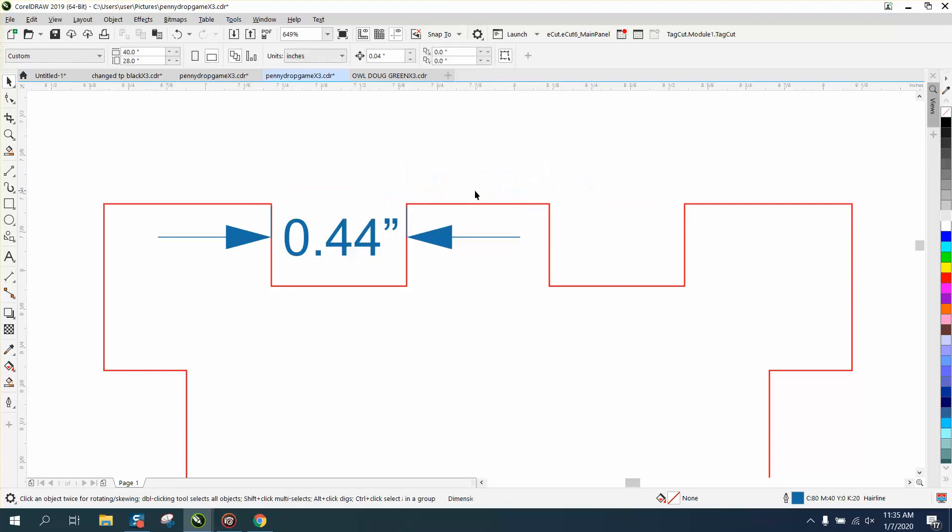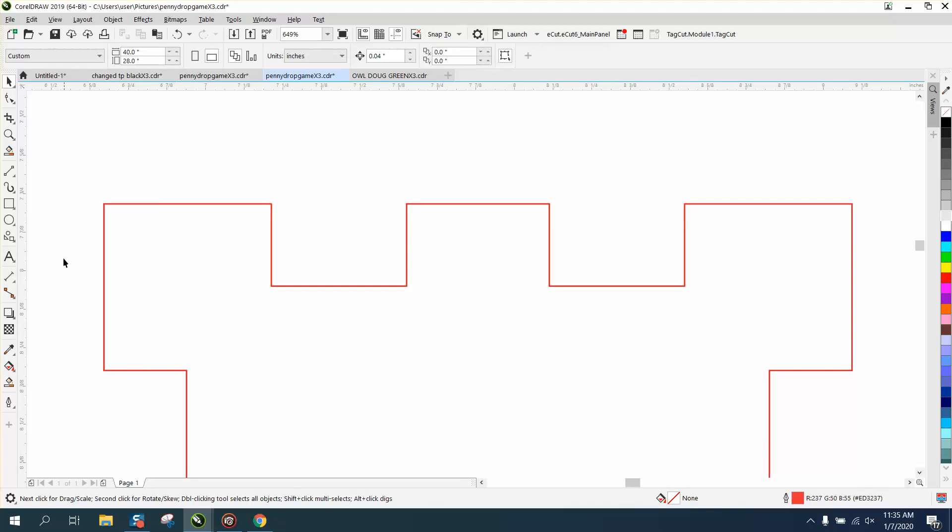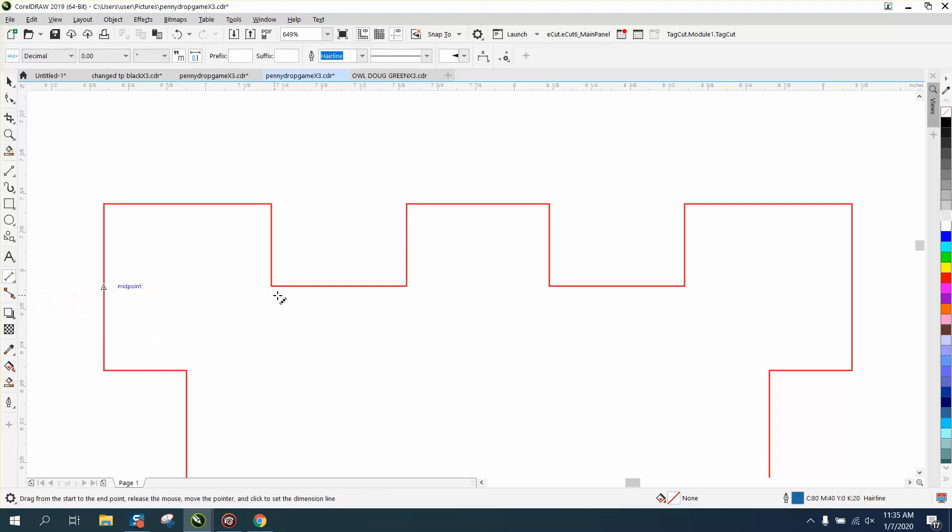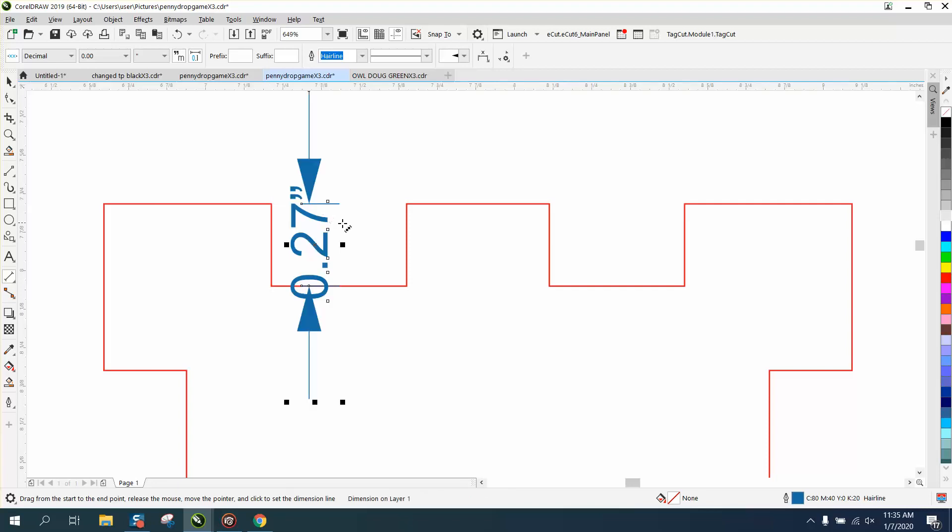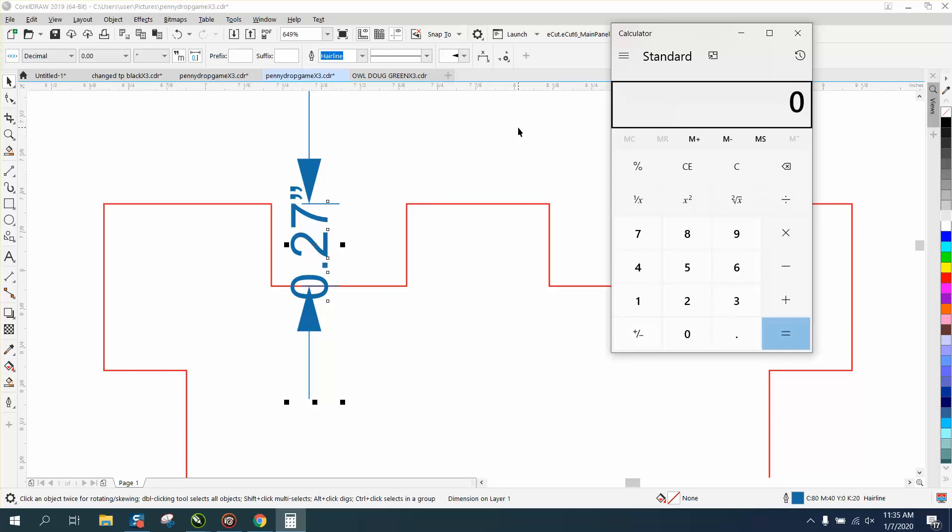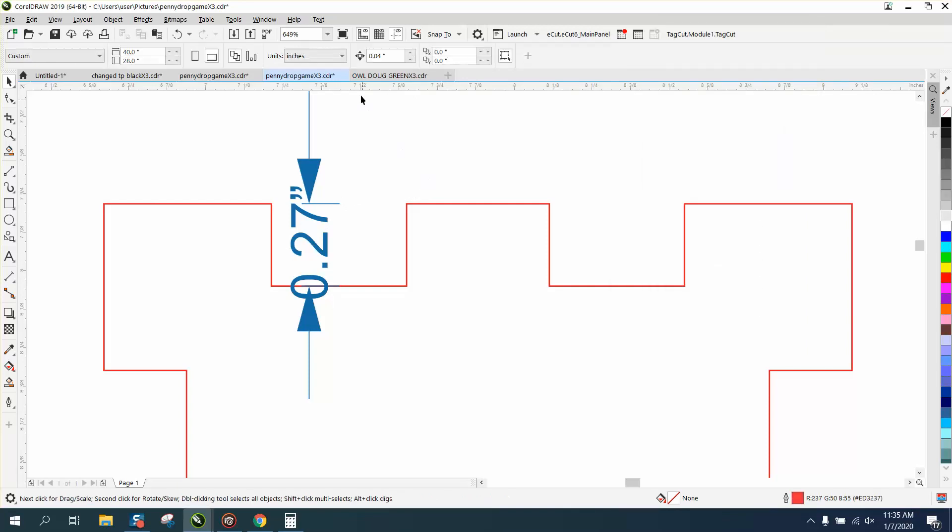So the same scenario, but this is not for eighth-inch plywood anymore. Now it's a lot thicker. So we're at point 27. So just get your calculator out. Point 27 minus point 13. Now we need to move on point 14. So change your nudge factor to point 14.